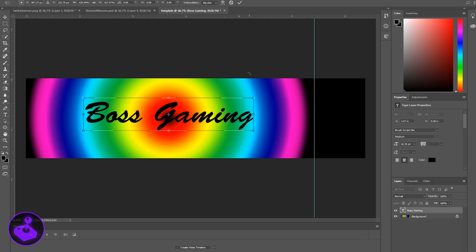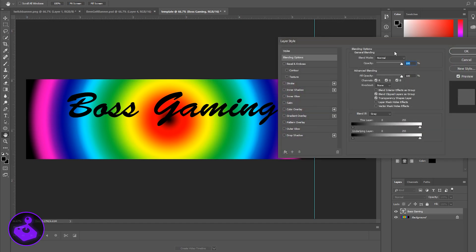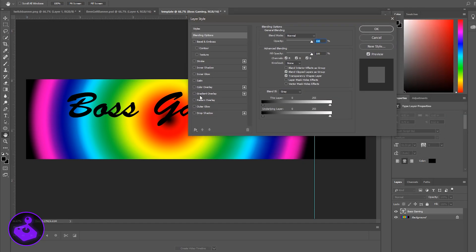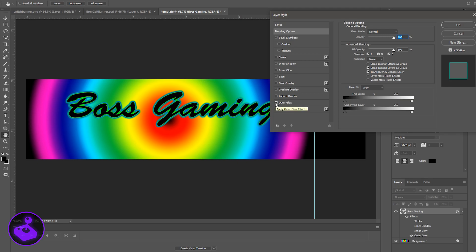I'm going to center everything inside this margin — I'm not too worried about the area over here; if anything I might put additional information there like links. Once you have your text — the name of your channel or your Twitch channel — I'm going to put an effect on this text so it'll stand out a bit more. I'm going to double-click the layer to bring up the Layer Style window. There are two really good options: outer glow and drop shadow. That's going to make it look like the text is actually on top of the image instead of part of it.